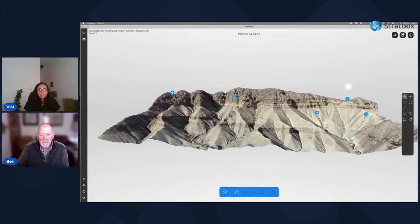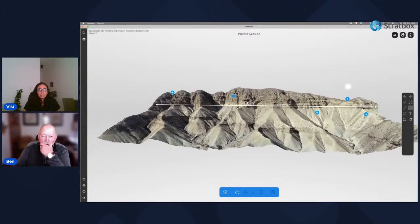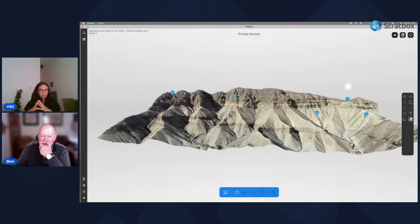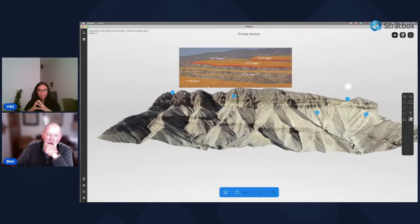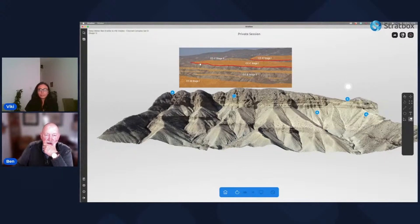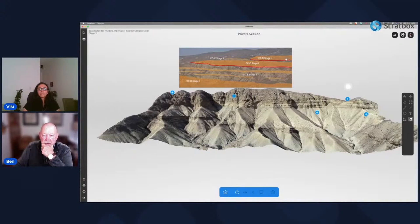This virtual outcrop model is about 400 to 500 meters long and gives a couple of hundred meters of stratigraphy. It represents the top of one channel complex set and the base of the next. Zooming out, we can see a stack of channel complexes — the first stage, then the second stage at the basal erosion surface of the next channel complex.